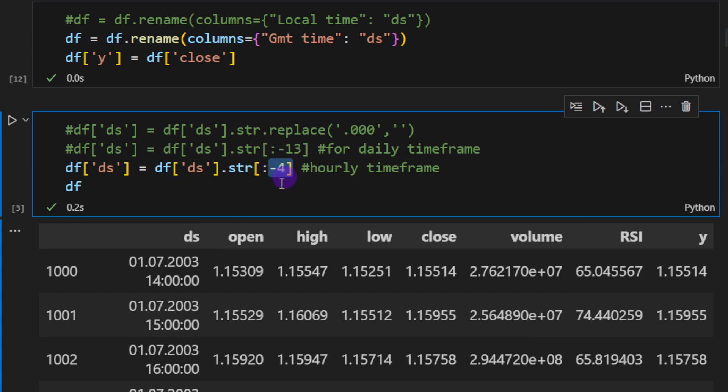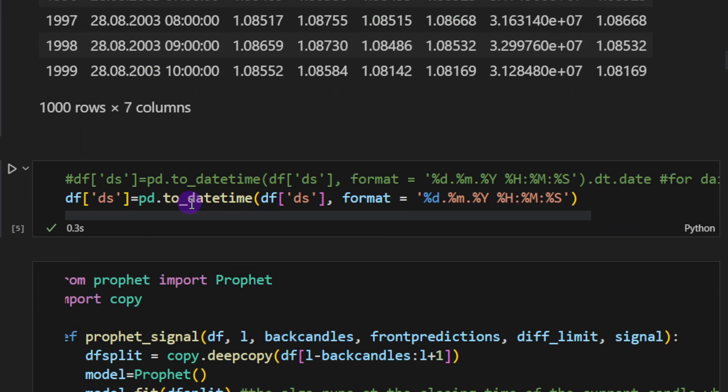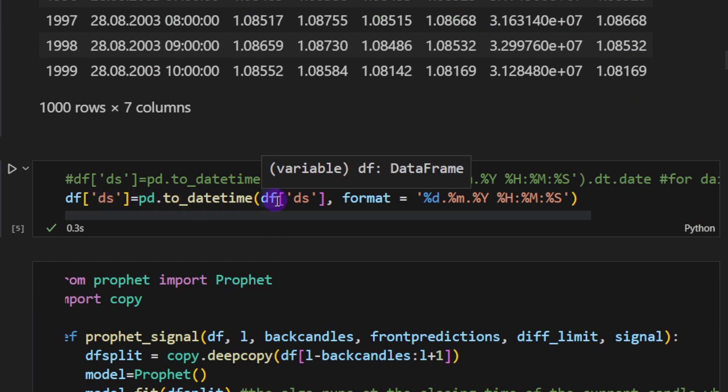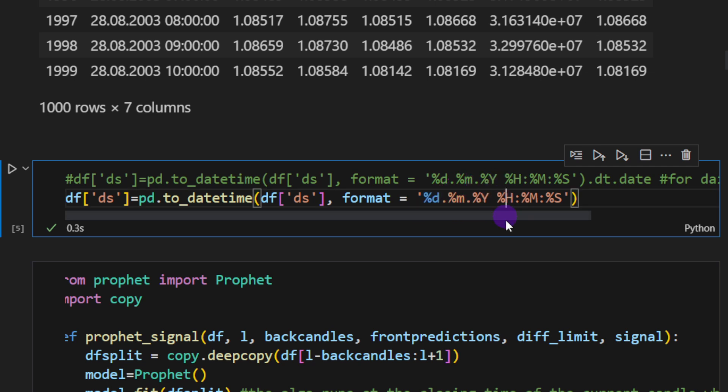I'm just selecting a slice of the date string column dropping the last four characters. We can also notice the new column that we have just added, the y column, which is equal to the closing column, same values.